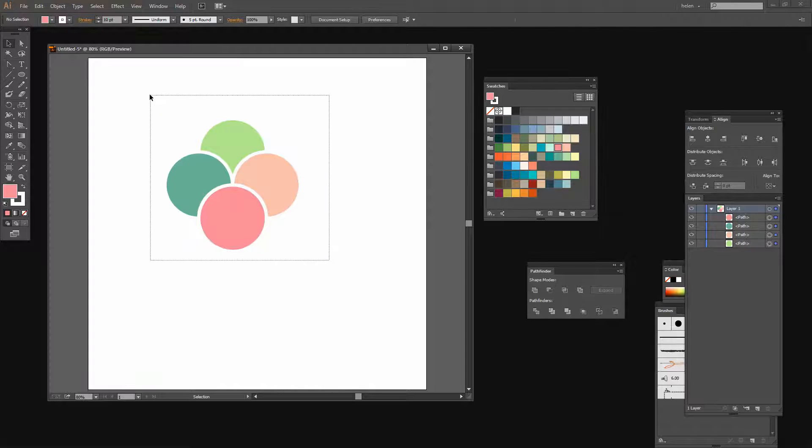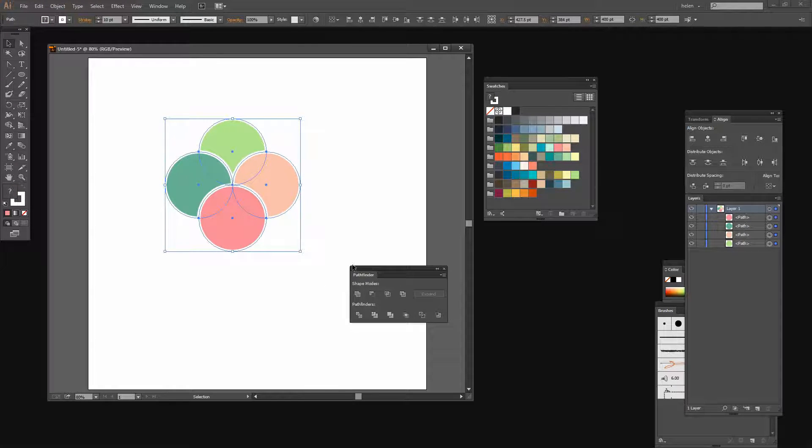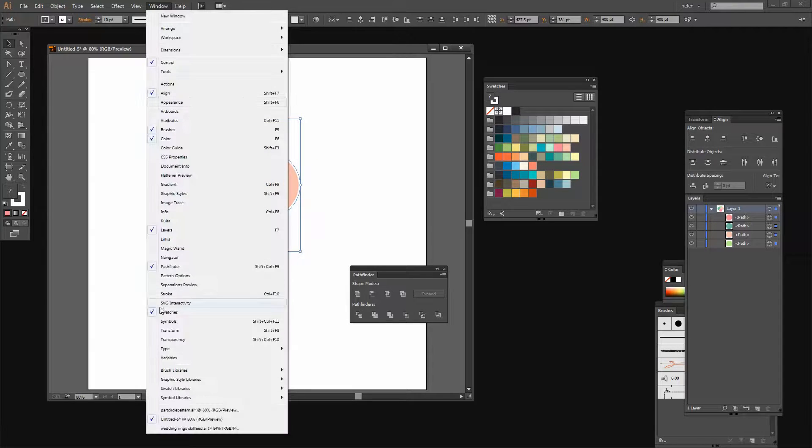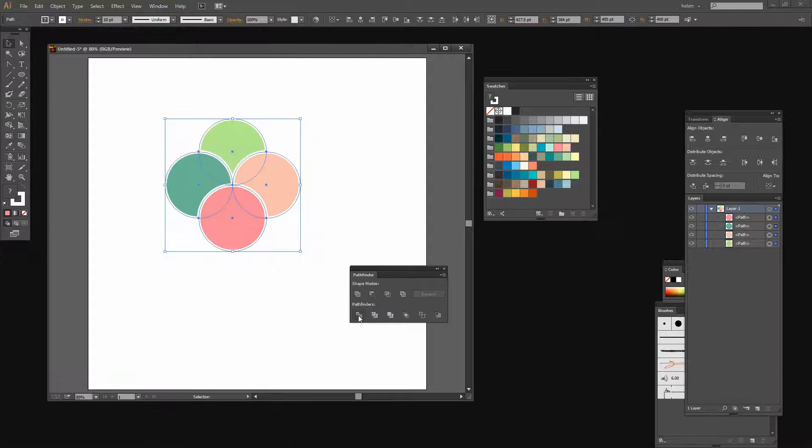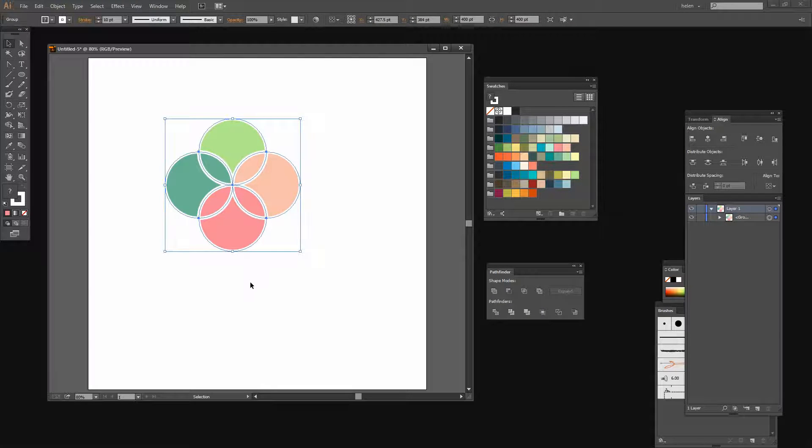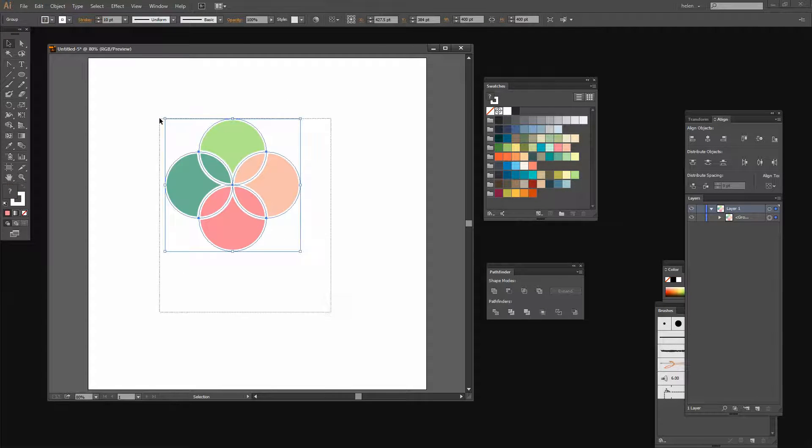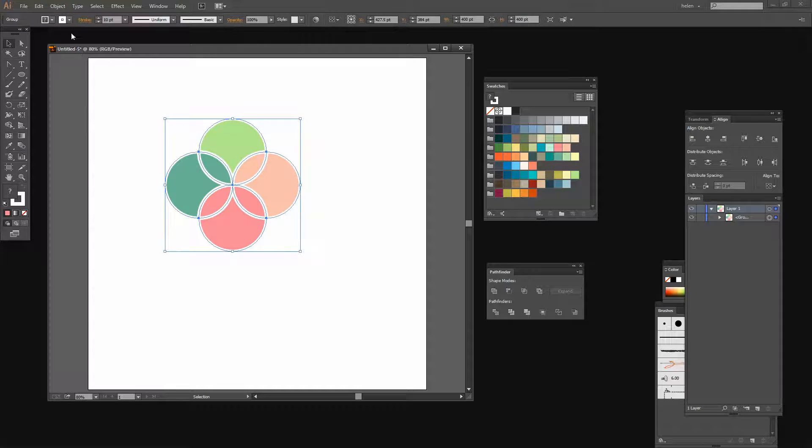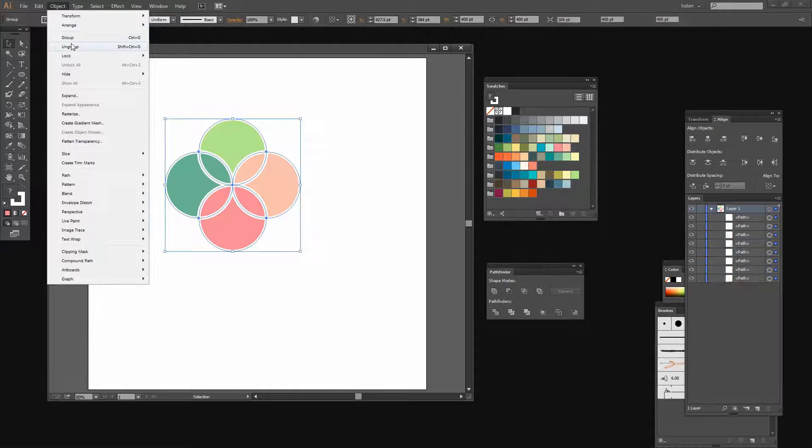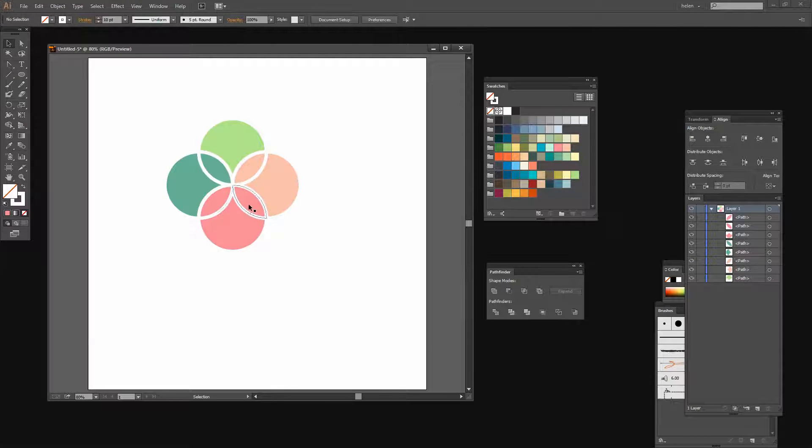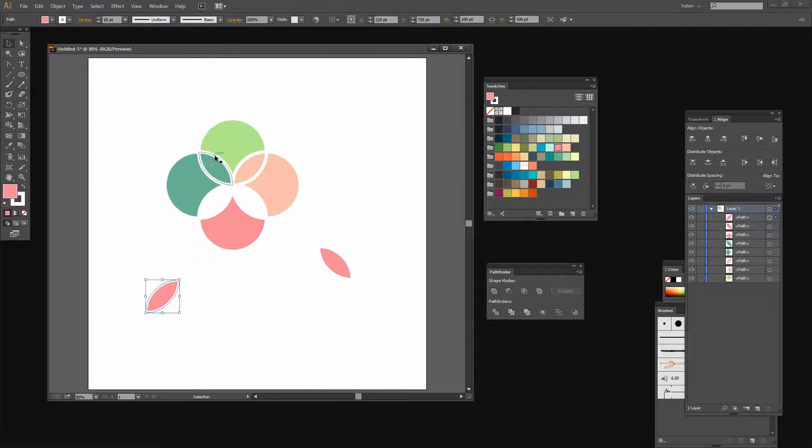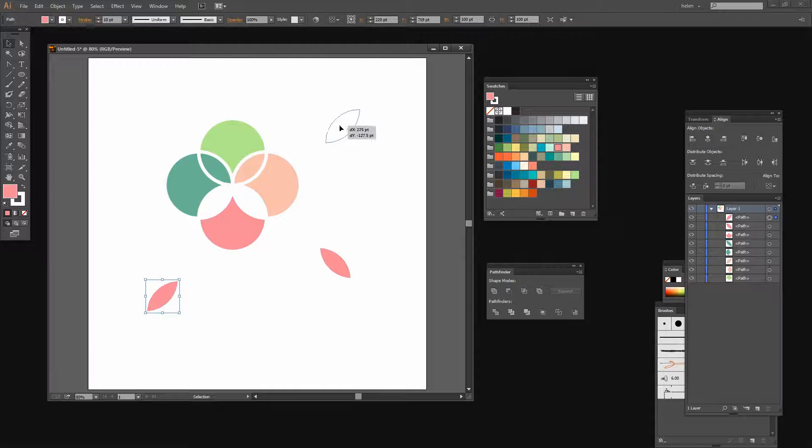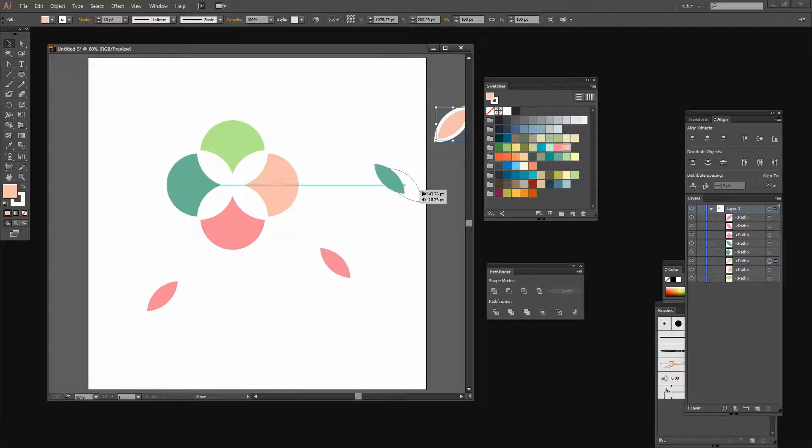This is the shape I'm going to start working with. I'm going to select all these pieces and from the Pathfinder, which I can get to by choosing Window and then Pathfinder, I'm going to click this option which is Divide. What it does is divides everything up into its component pieces. With this selected I'm going to choose Object Ungroup because I want to be able to break these pieces apart. The pieces that I don't want are these middle ones.